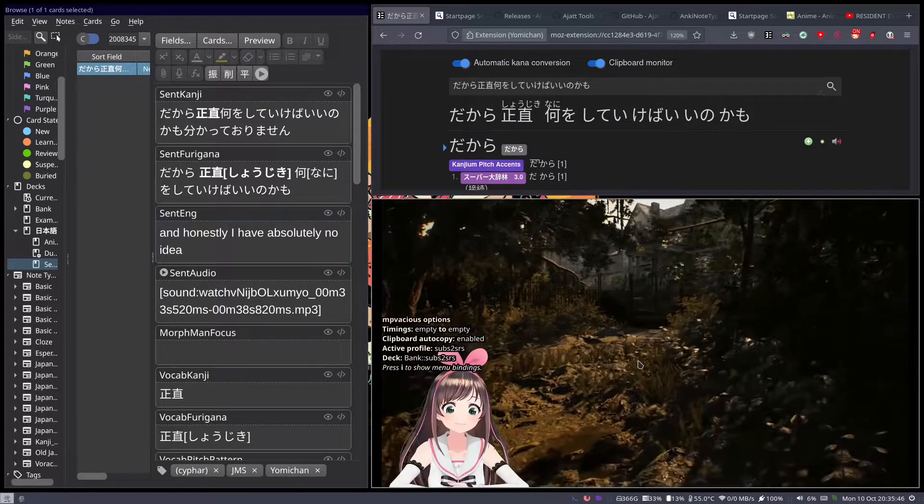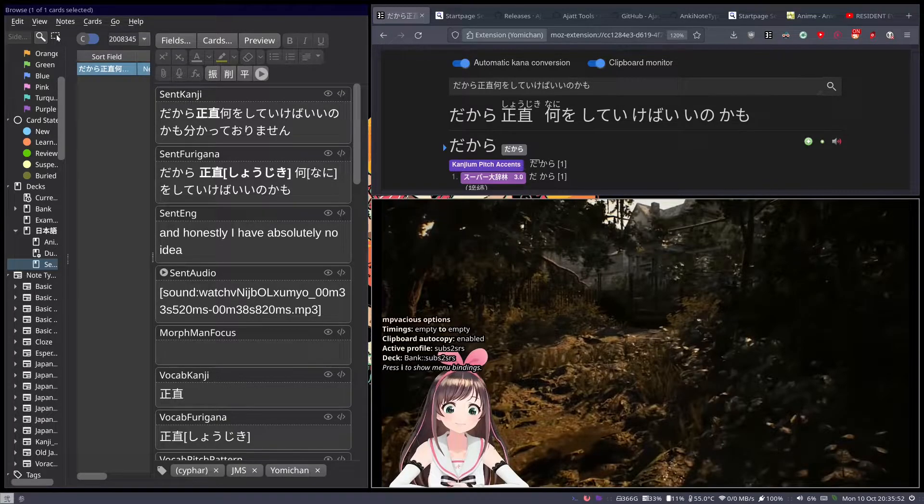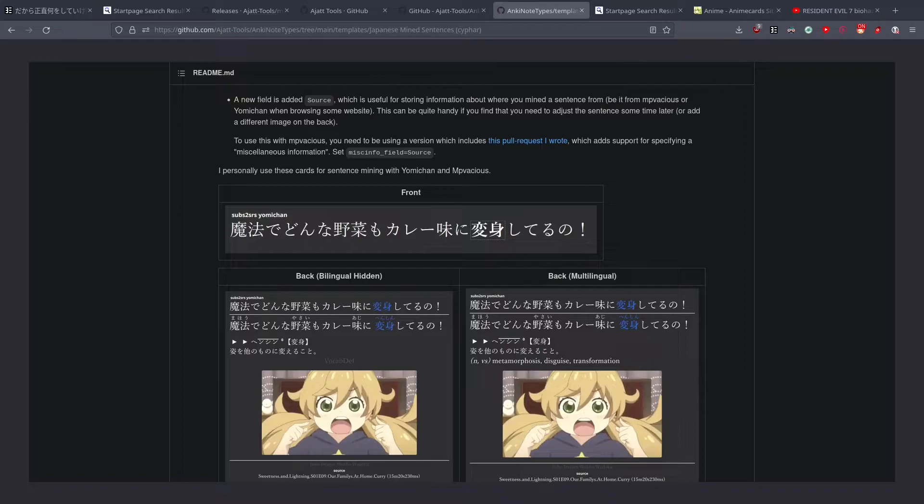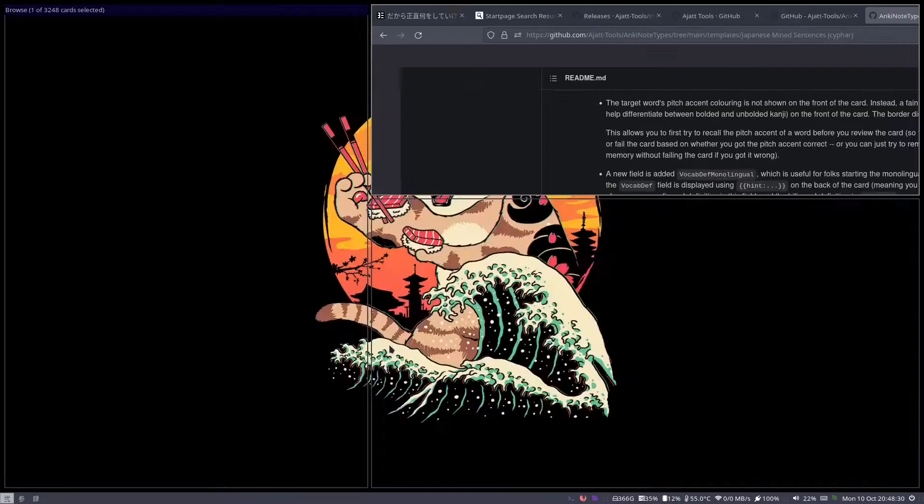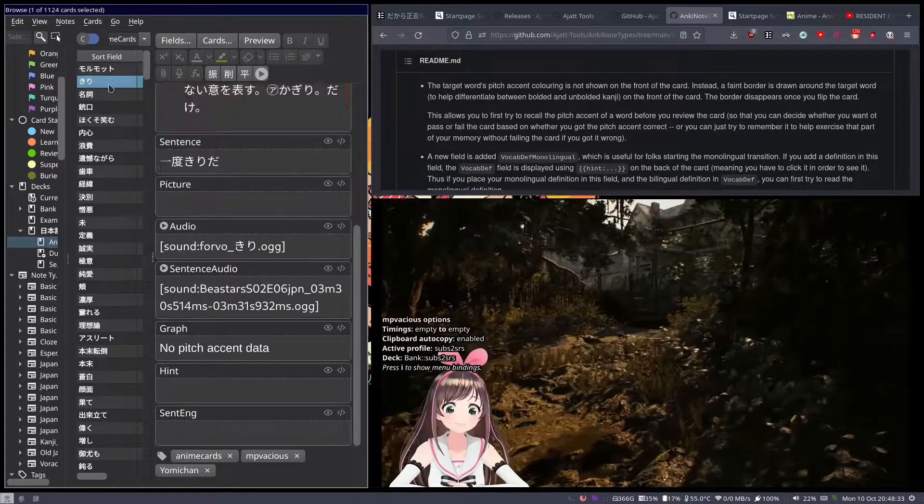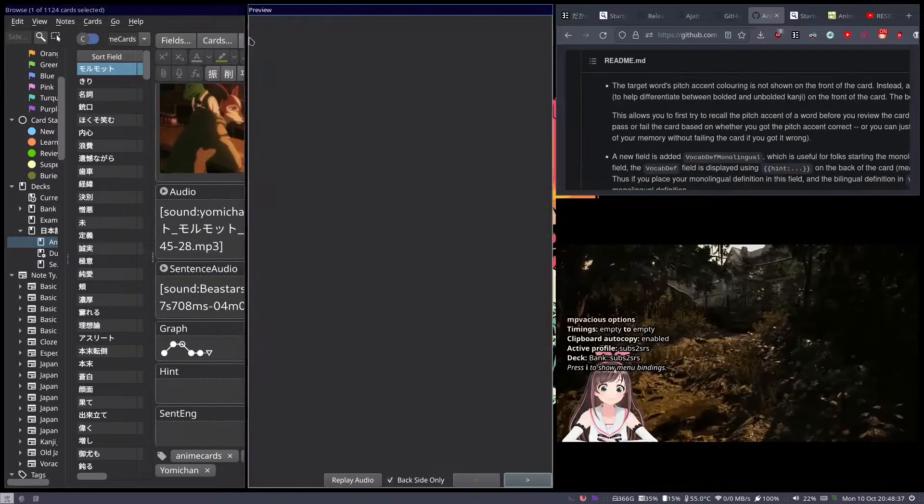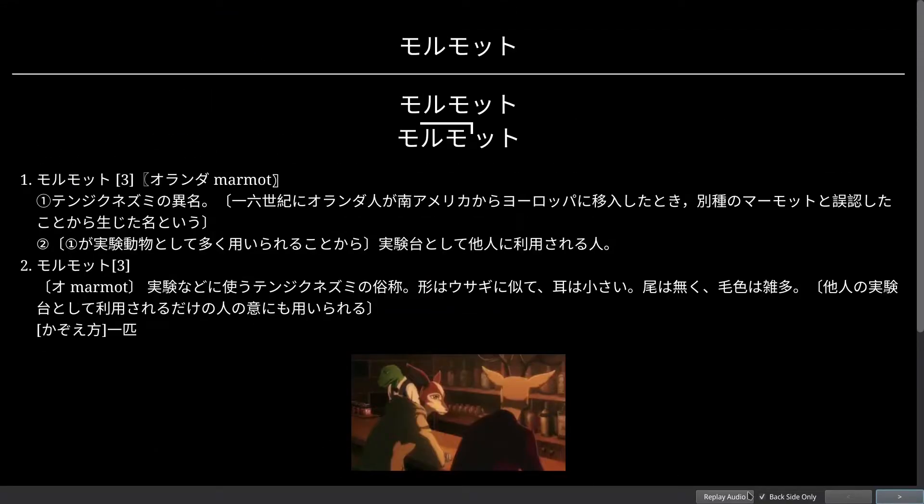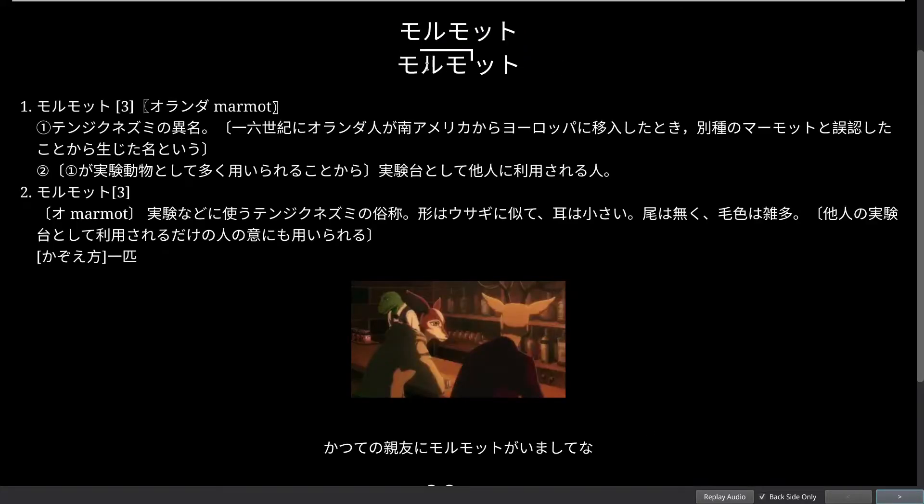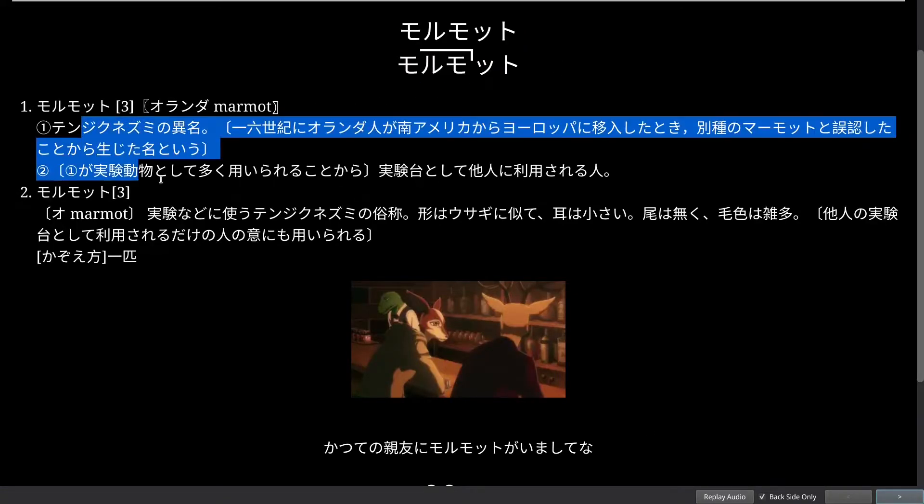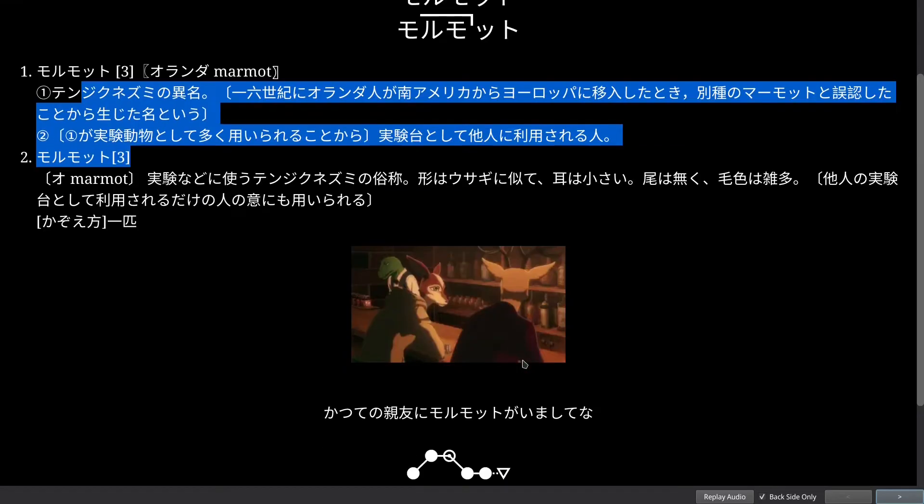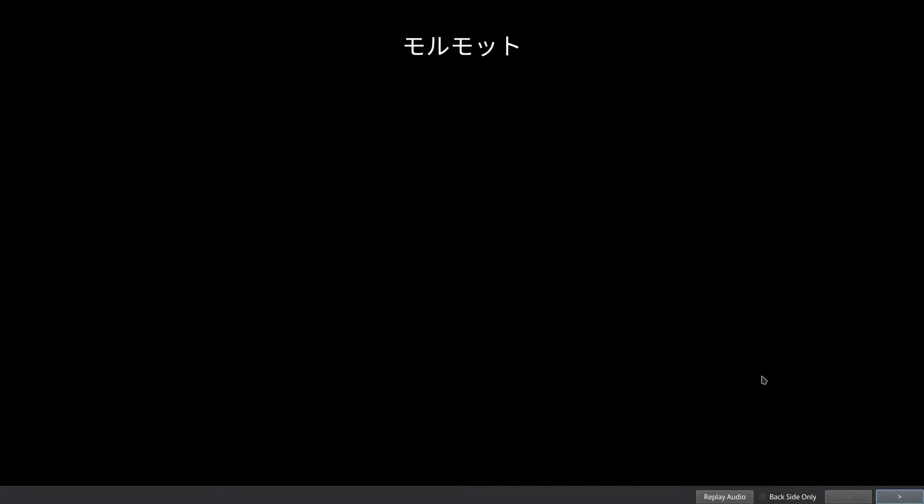So, those were the main two things that I noticed that were improved upon since the last version of MPVacious that I used. Now, I also wanted to talk about the note type, and that's very cool. I had, actually, for a while, been experimenting with the anime cards format, which, if you don't know what that is, it's basically a vocabulary card, right? So, you have the word on the front, and then you have maybe the pitch accent, the definition, or whatever, on the back, along with the screenshot, yada yada.